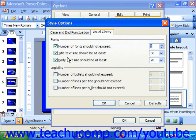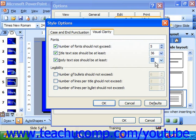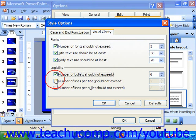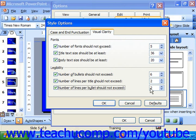Also, Title Text Size should be at least a set number of points, and Body Text Size should be at least a set number of points. For Legibility, you can set that the number of bullets per box should not exceed the number to the right, the number of lines per title should not exceed the number to the right, or the number of lines per bullet should not exceed the configured value.